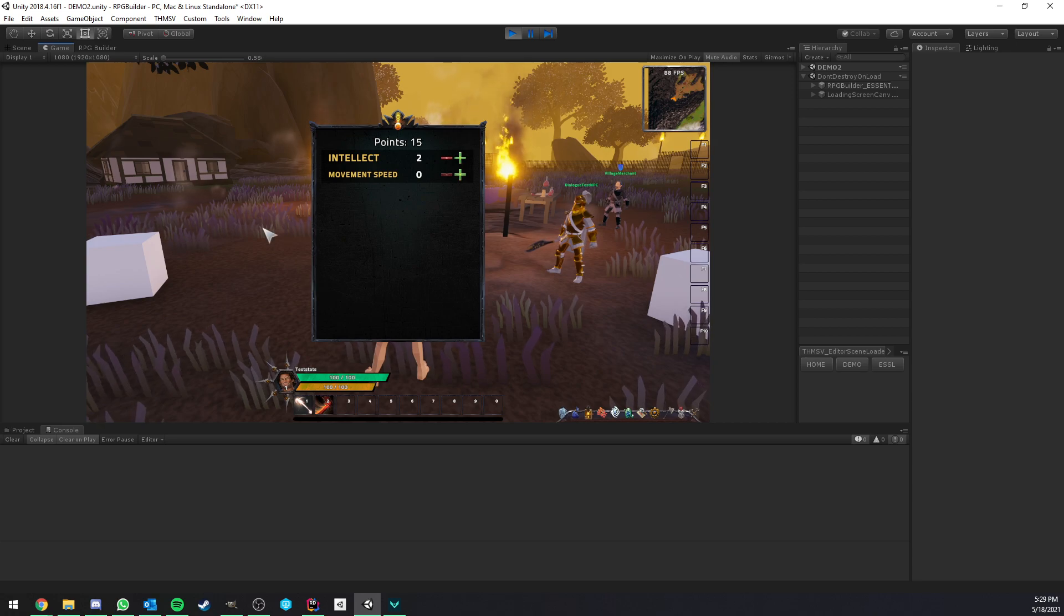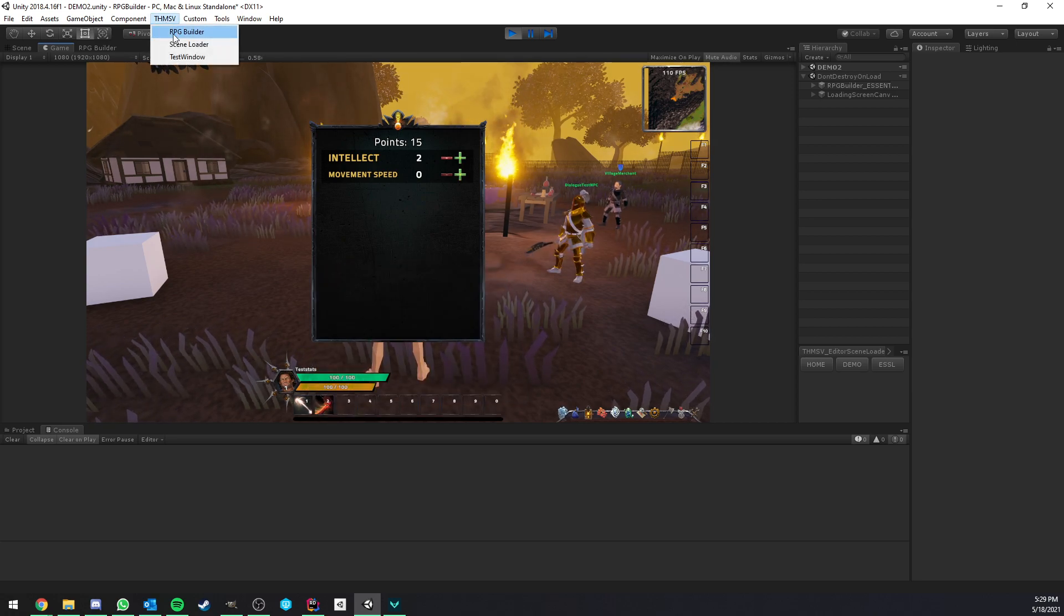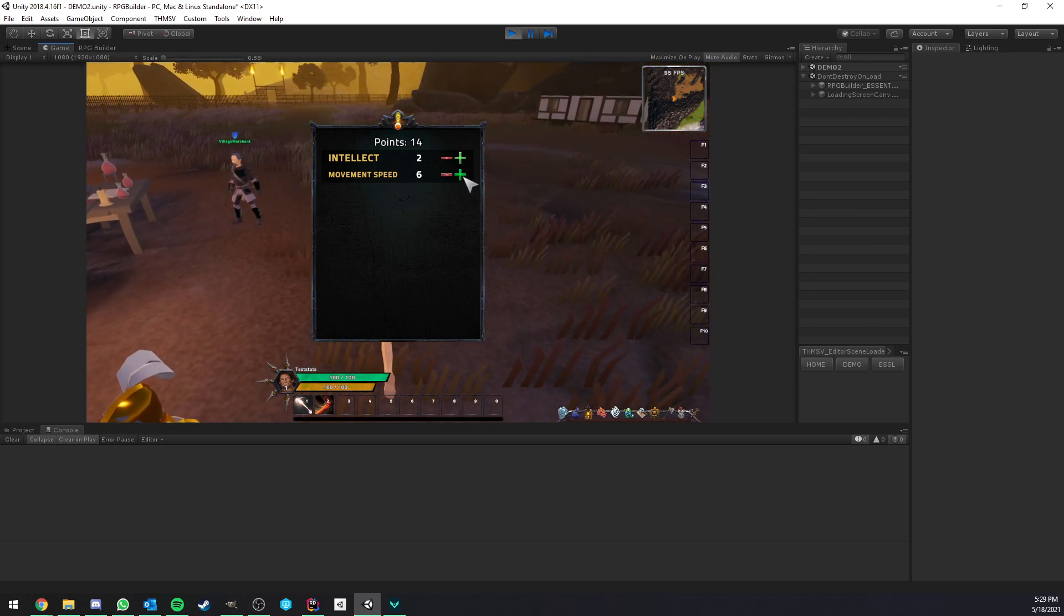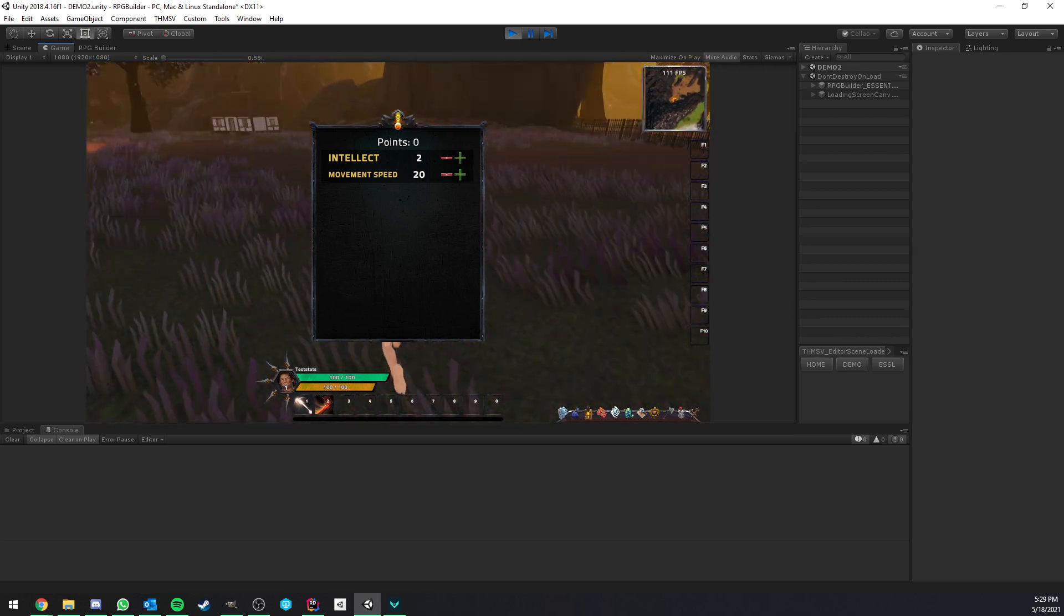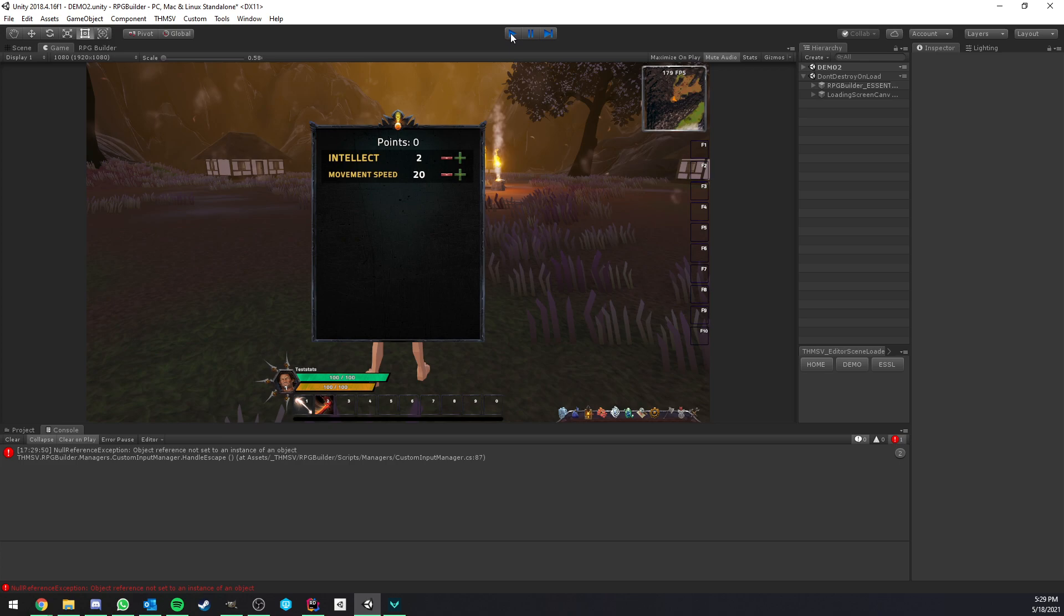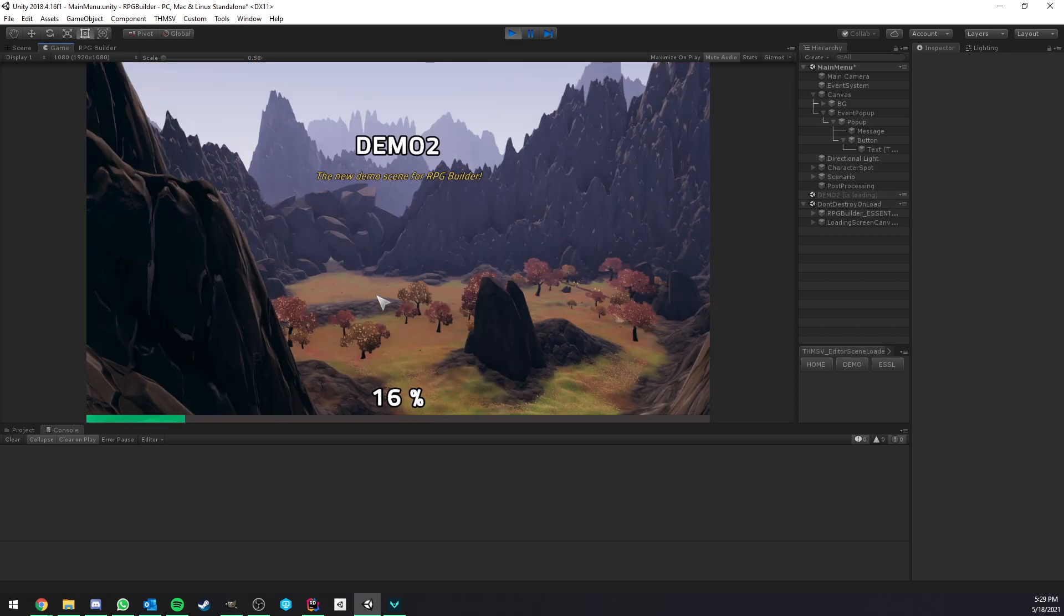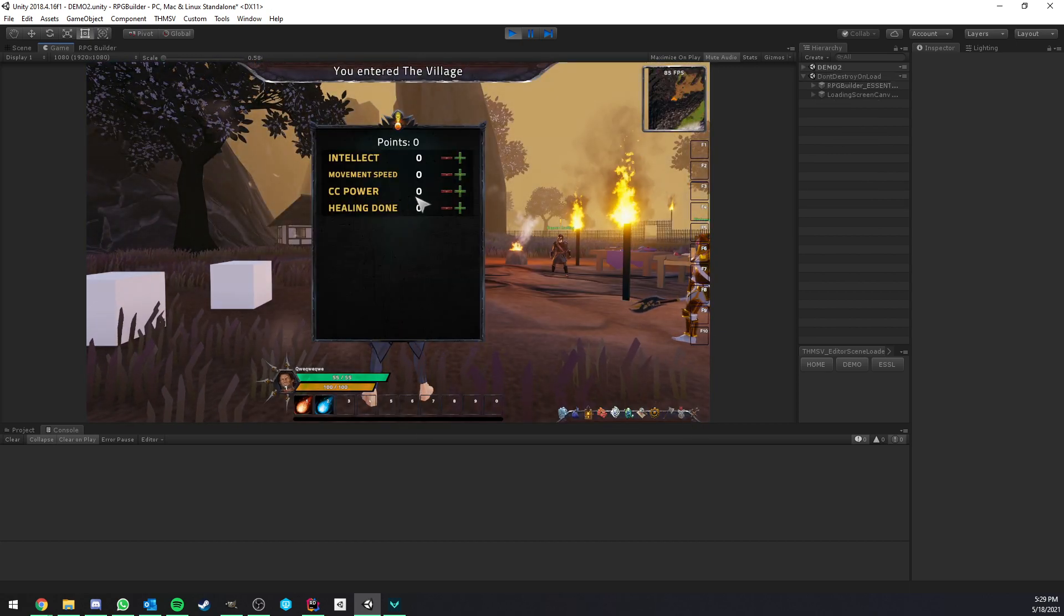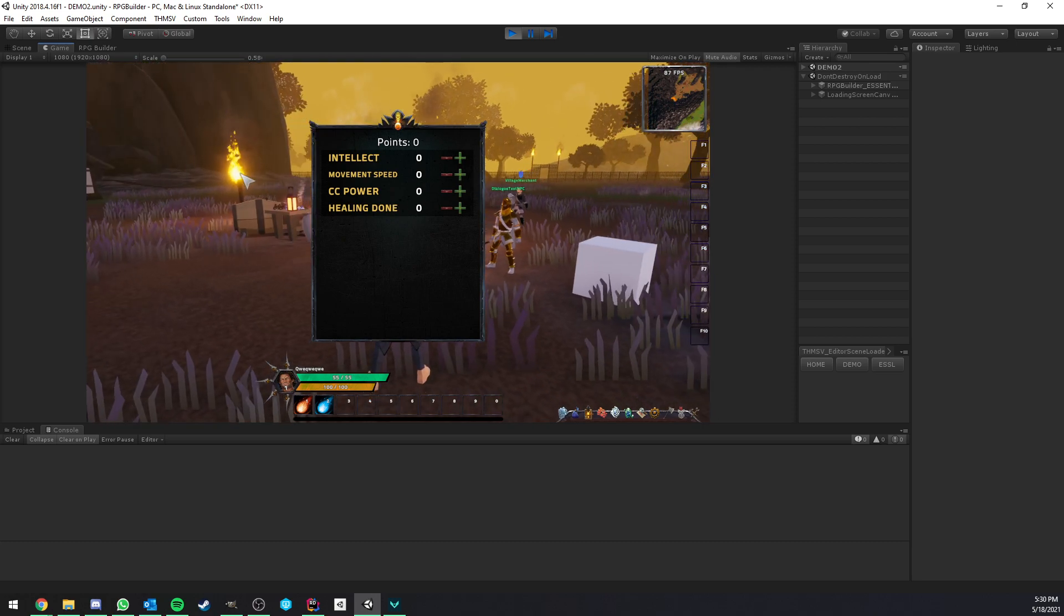And of course, we are on the warrior class right now, so we don't see the stats that we added. But I could add myself some movement speed. And it will work just fine. And now if we go back to the class, I mean the sorcerer one, I think this one, yeah, this one was a sorcerer. You can see that we now have CC power, healing done, and movement speed all available to us. So that's great.